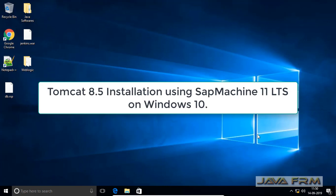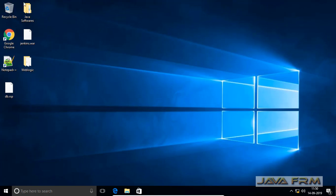Welcome to JavaFirm. Now we are going to install Apache Tomcat 8.5 using SAPMachine 11 JDK on Windows 10 operating system.